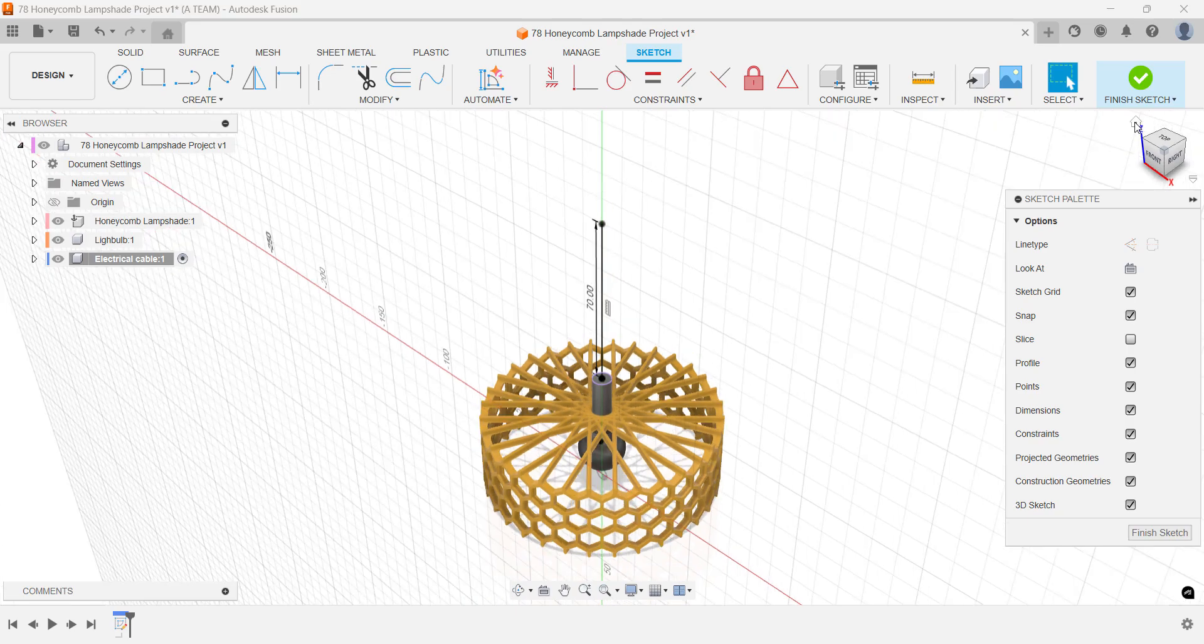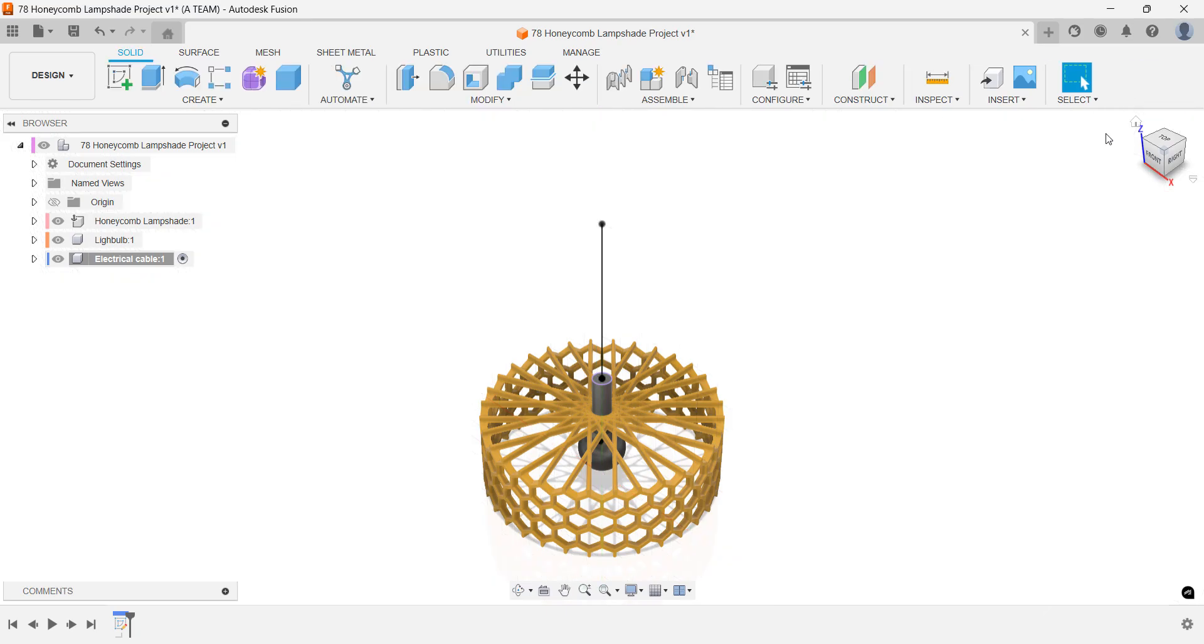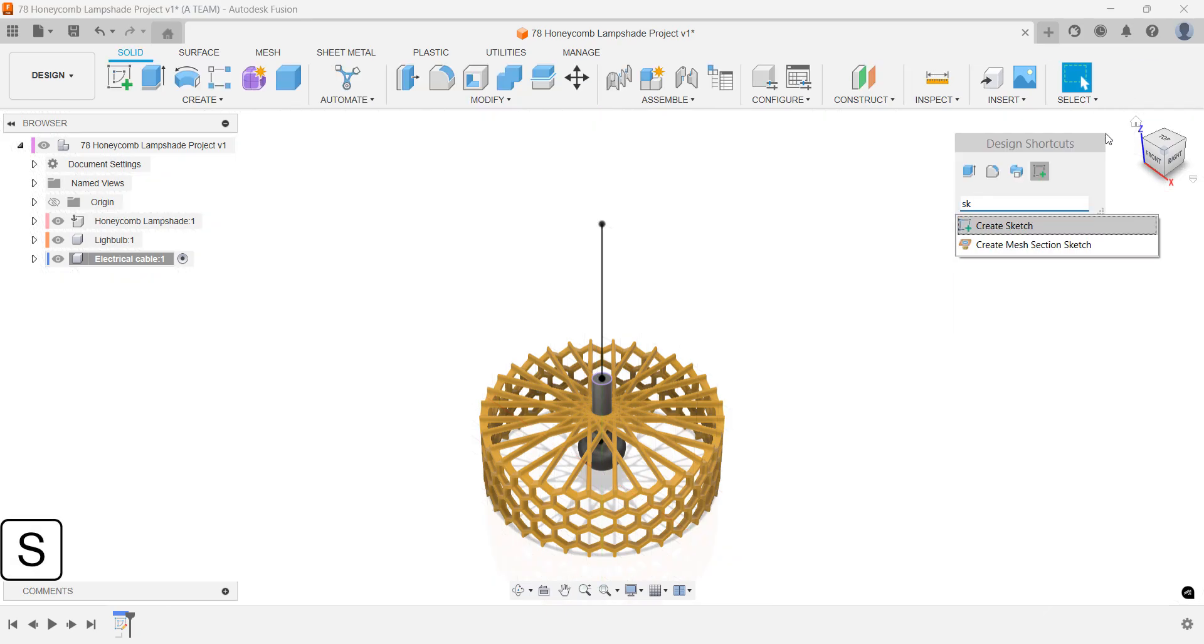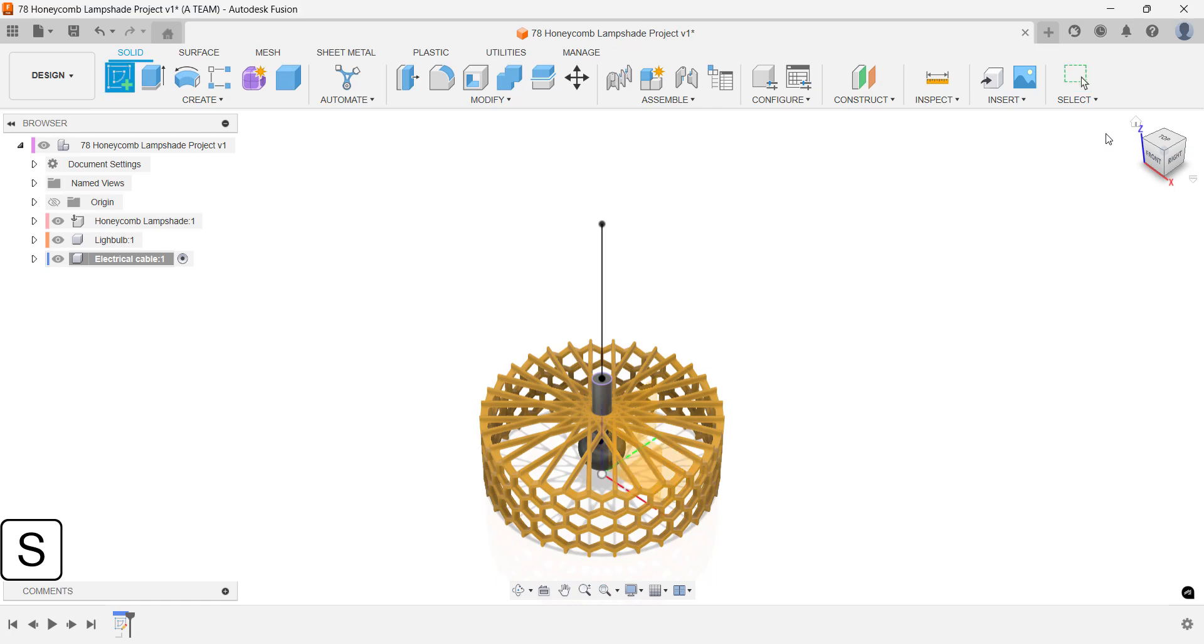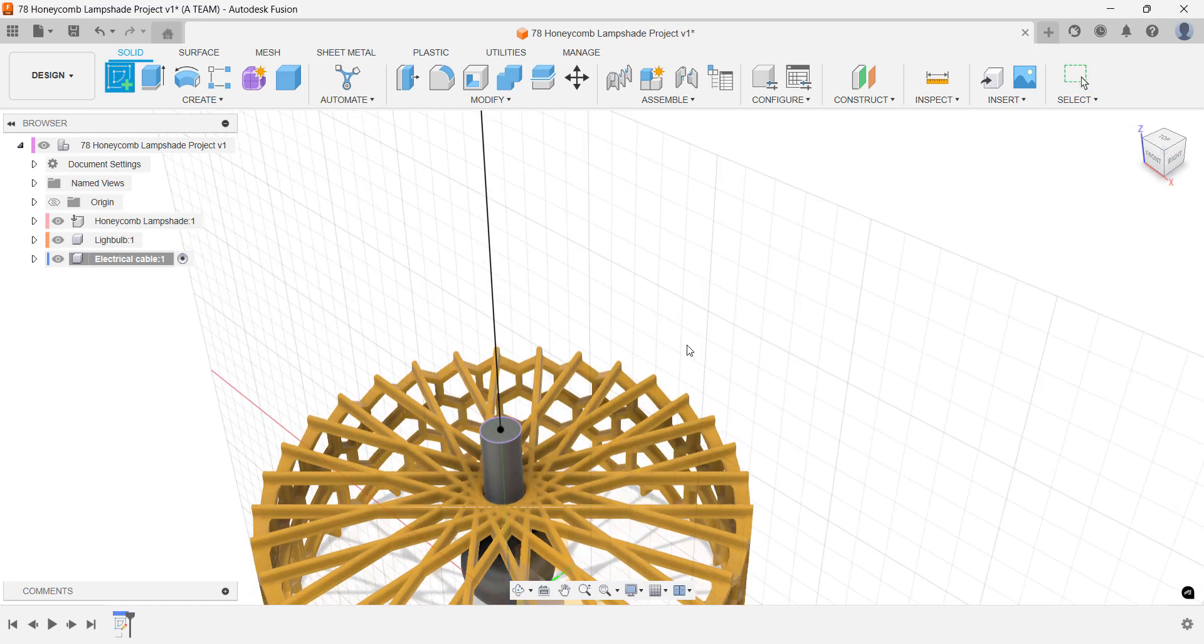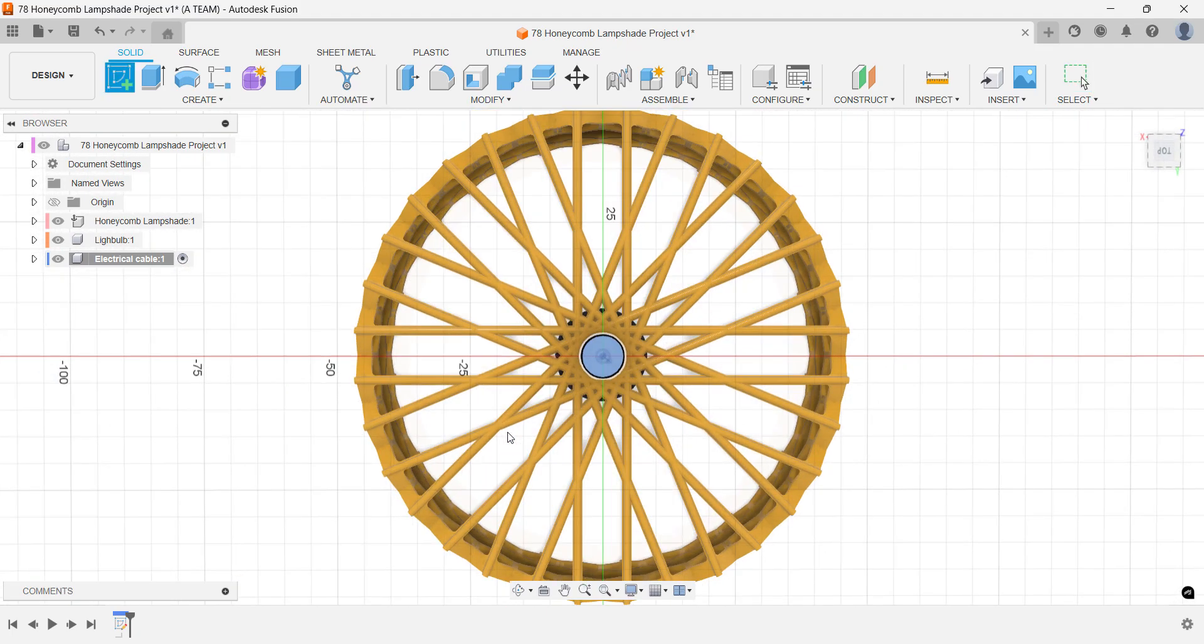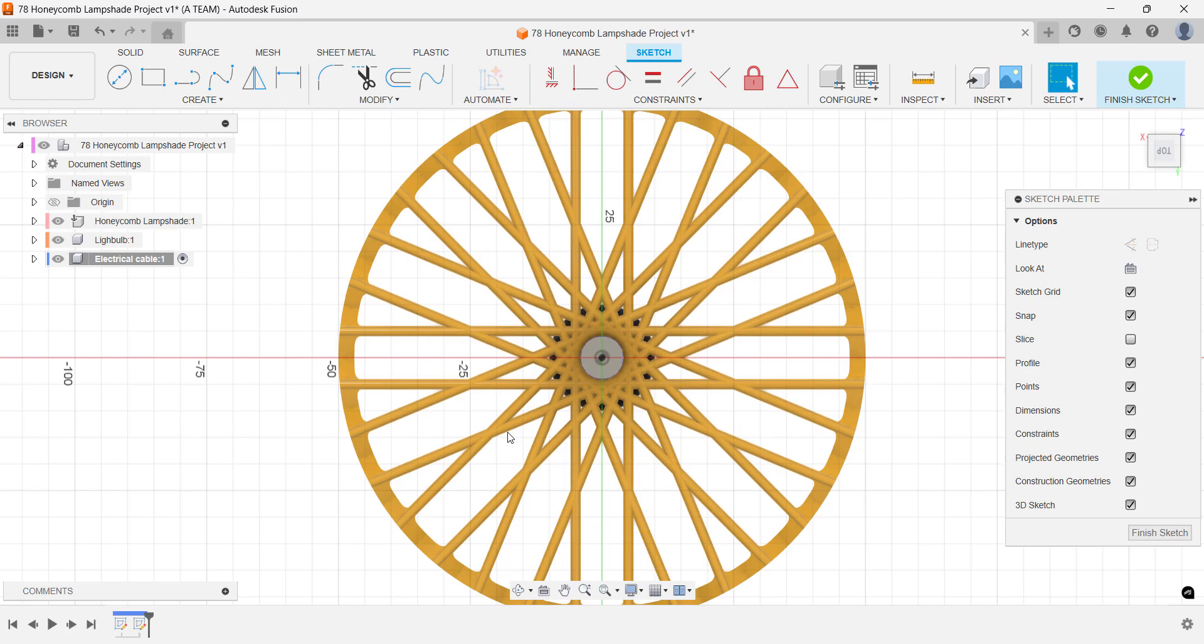Start a new sketch on top of the light bulb component. Draw a center diameter circle and set the diameter to 3mm.